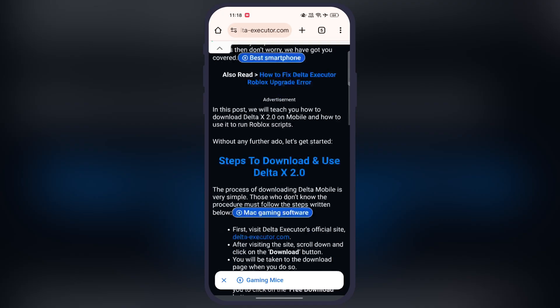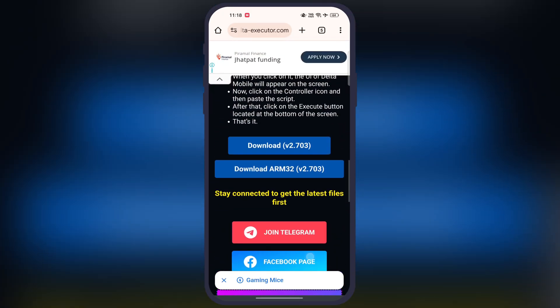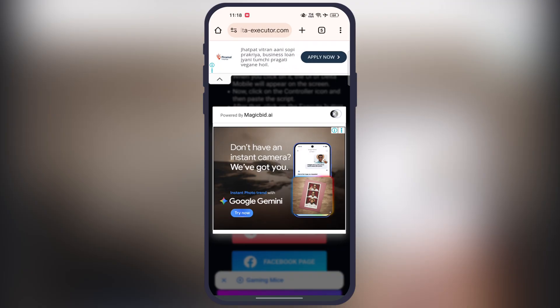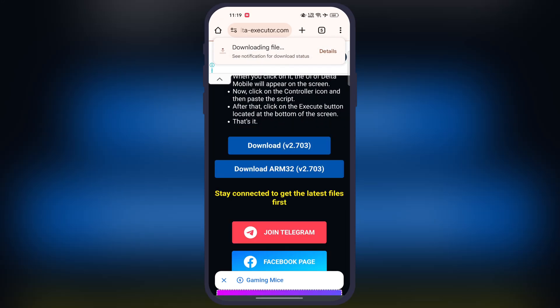Now scroll down again, and here you will find the two download buttons. If you want to install Delta Executor for a 32-bit device, then tap on the second download ARM 32 button, then download and install Delta Executor on your device.